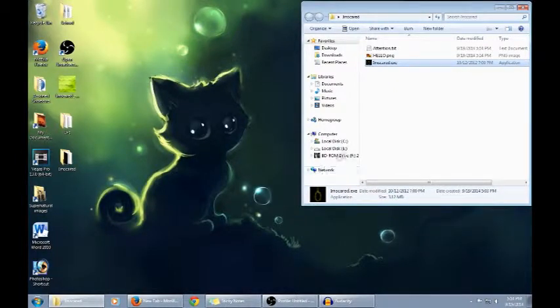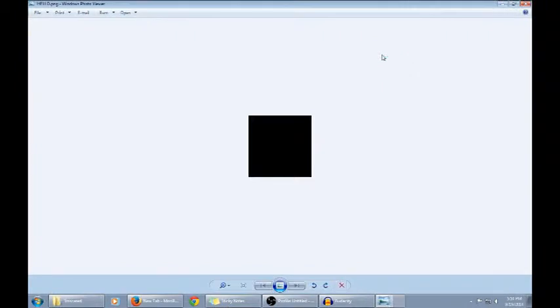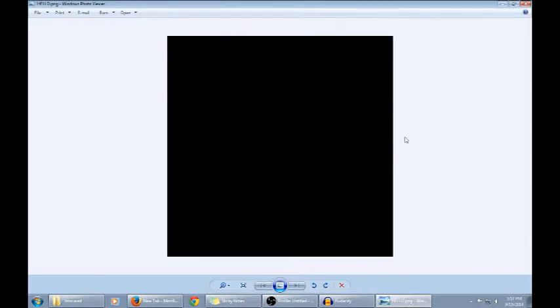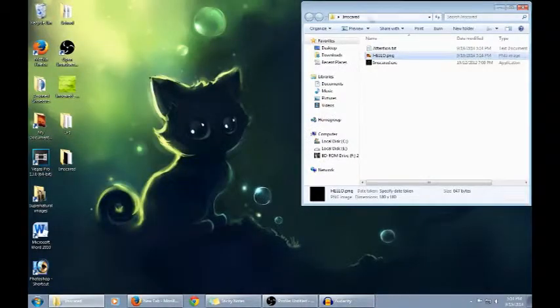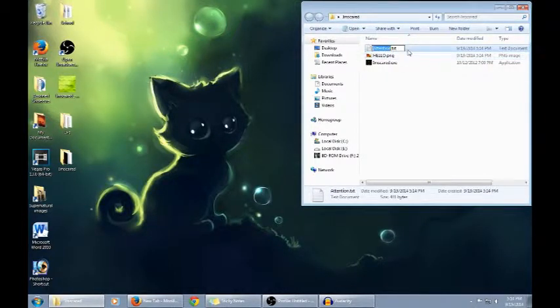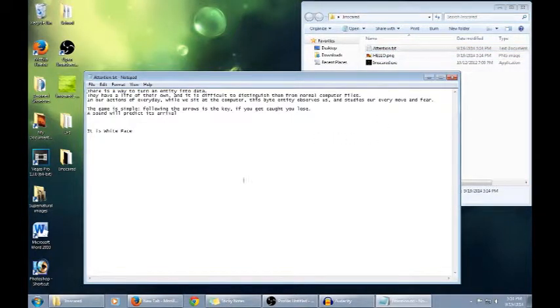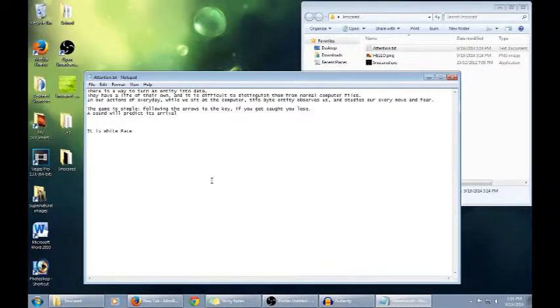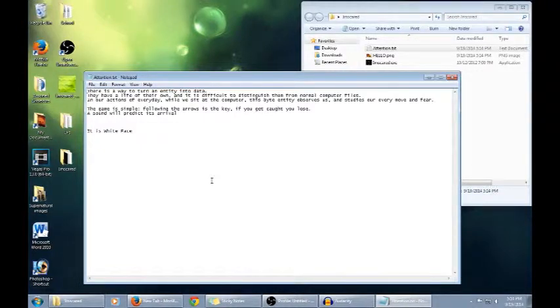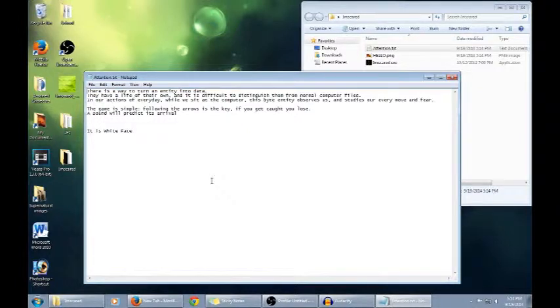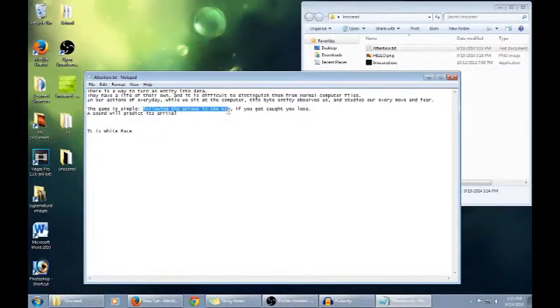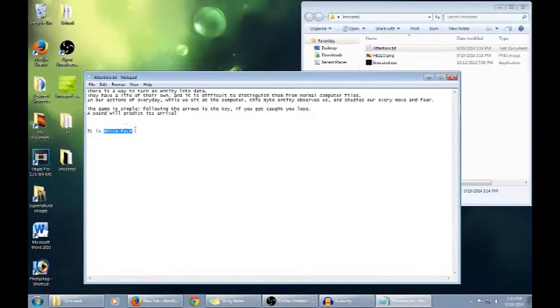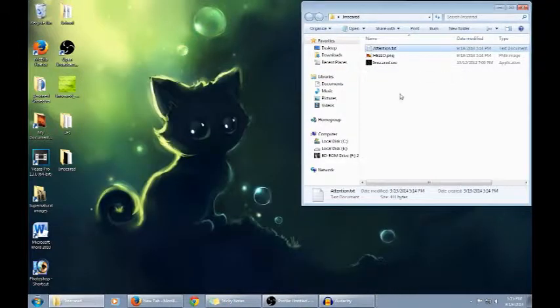You get two files. You get hello.png. As far as I know, this truly is just a black box. There's nothing in here. Attention.text is important. It's the most important text file that you're gonna get in the game. There is a way to turn an entity into data. They have a life of their own. This byte entity observes us and studies our every move and fear. The game is simple. Following the arrows is the key. If you get caught, you lose. A sound will predict its arrival. It is whiteface. Of all the text files, this is the one you really need to pay attention to. Particularly, following the arrows is the key. This is super important. And it is whiteface. It is also important. A sound will predict its arrival.